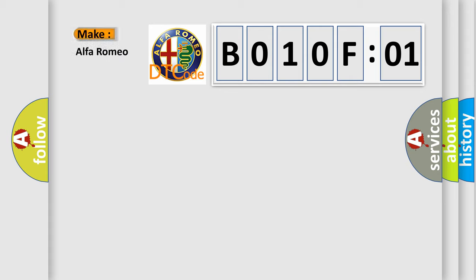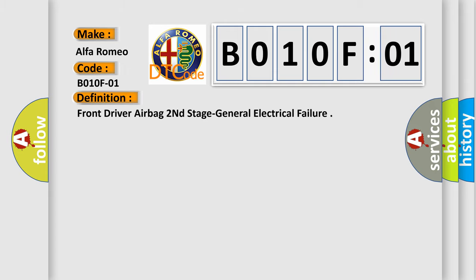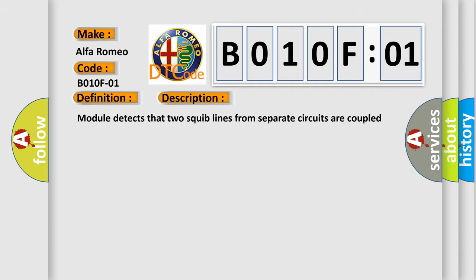So, what does the diagnostic trouble code B010F01 interpret specifically for Alfa Romeo car manufacturer? The basic definition is front driver airbag second stage general electrical failure. And now this is a short description of this DTC code.